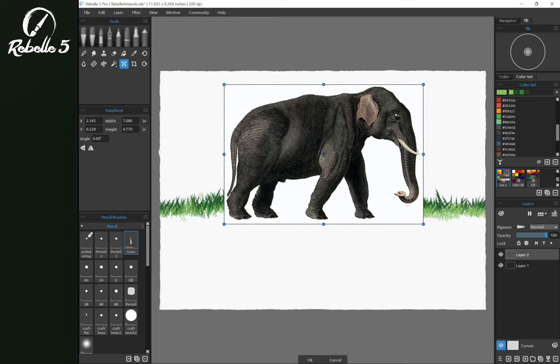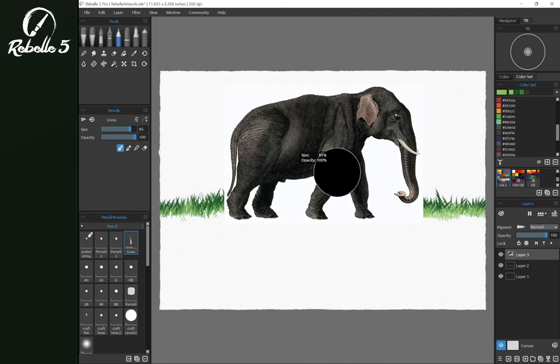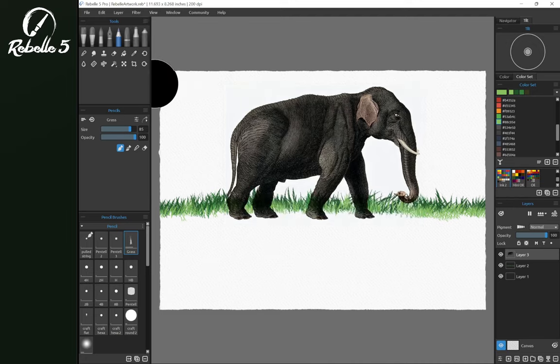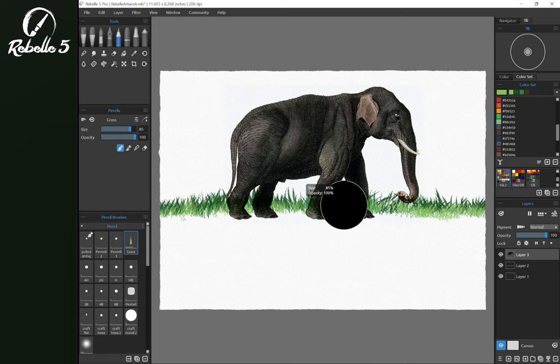So we're going to go to filter, we're going to click ok or hit the enter key here, filter, white to alpha. And you'll notice this has immediately removed the background here.